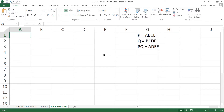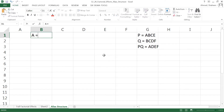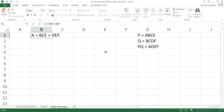Now for factor A: if we separate A from the P identity ABCE, we get A aliased with BCE. And we can separate A from the last defining relation ADEF, giving A aliased with DEF. So A is aliased with BCE and DEF.